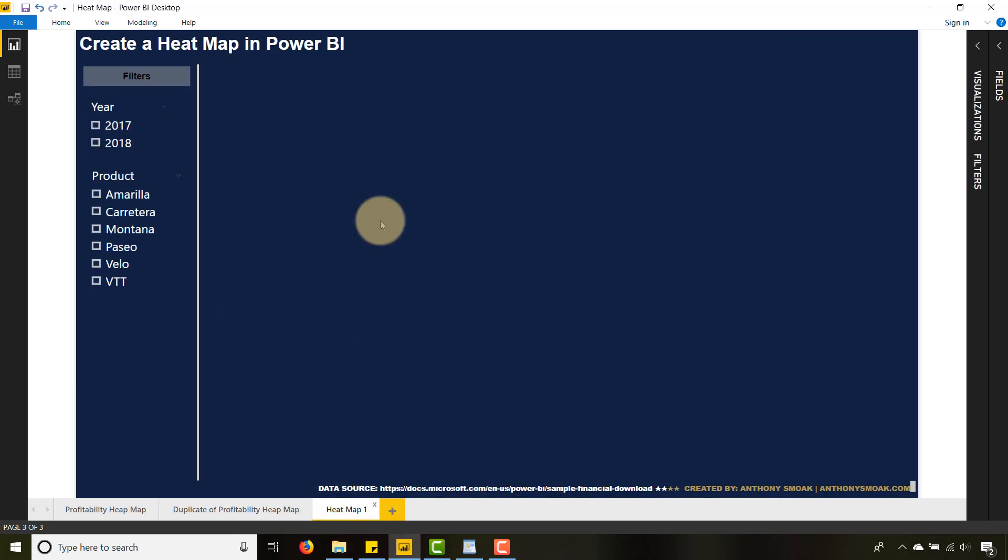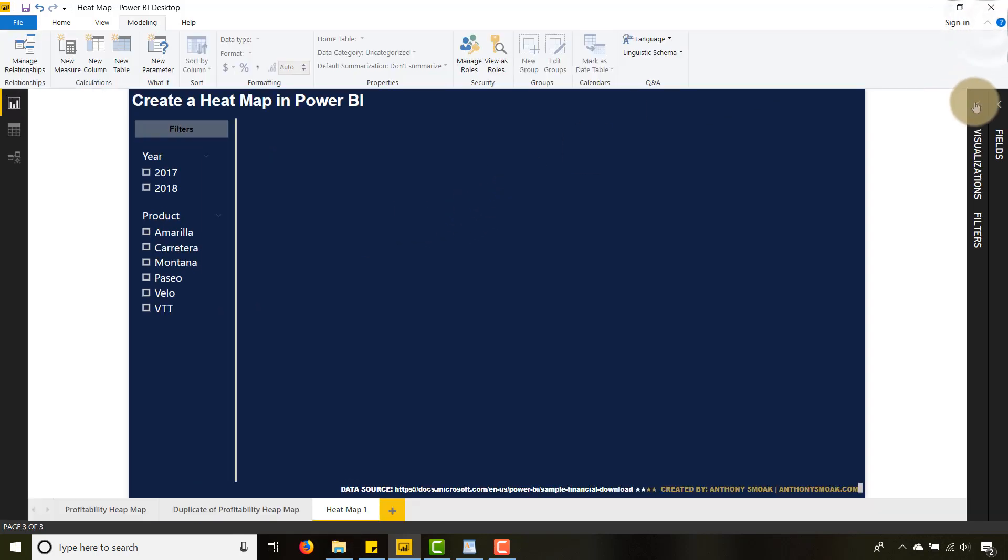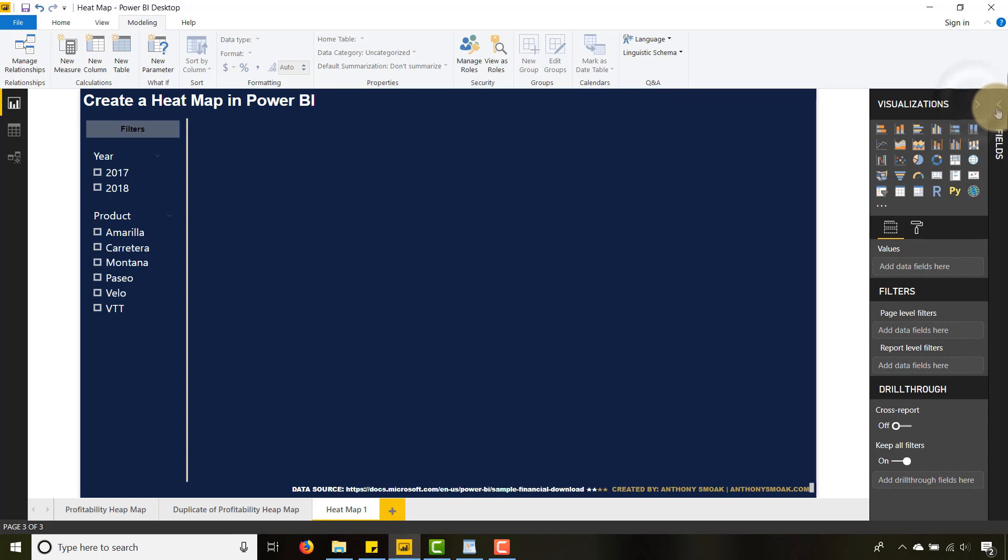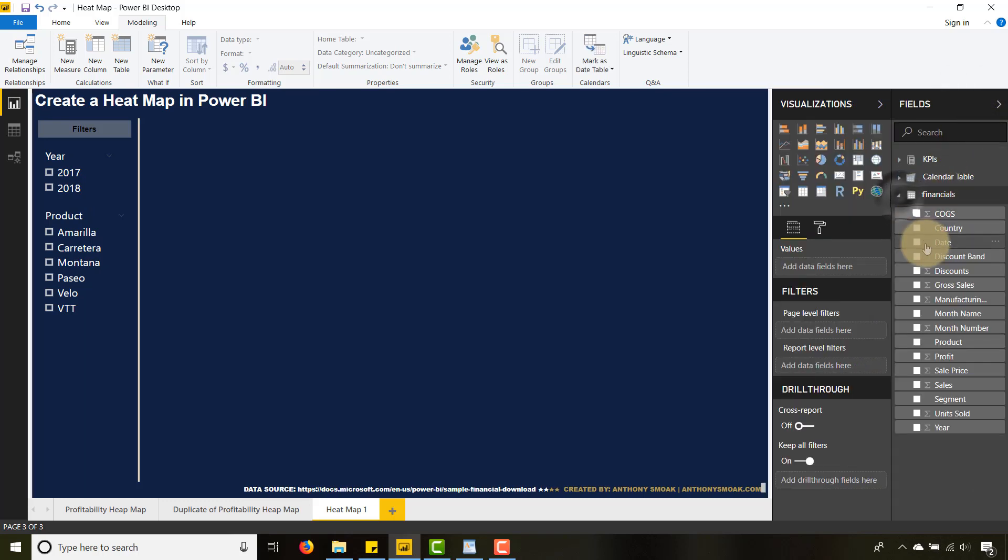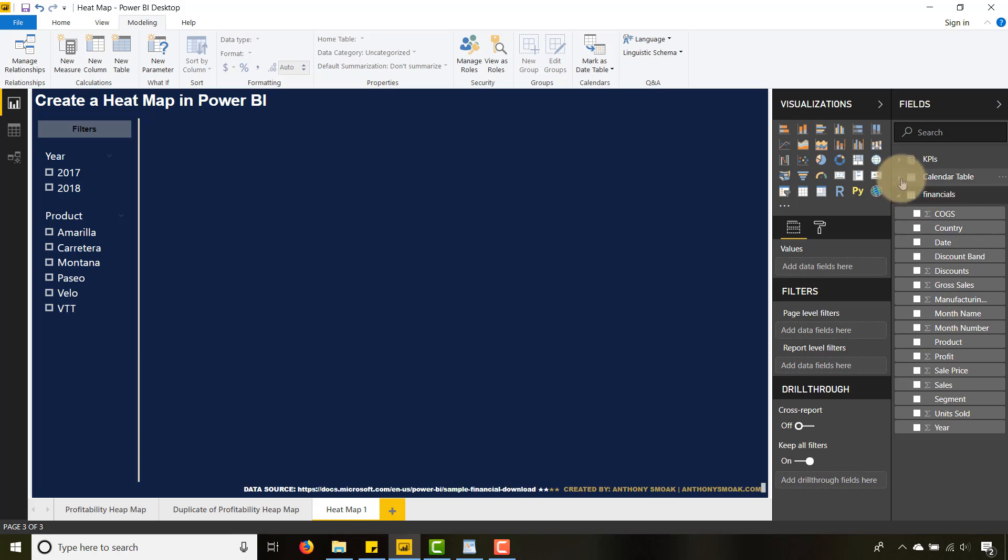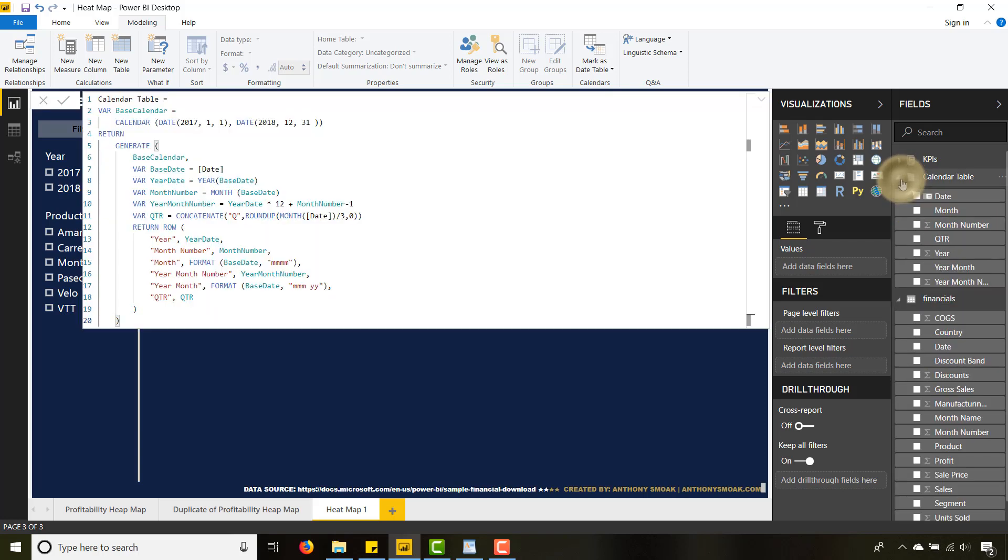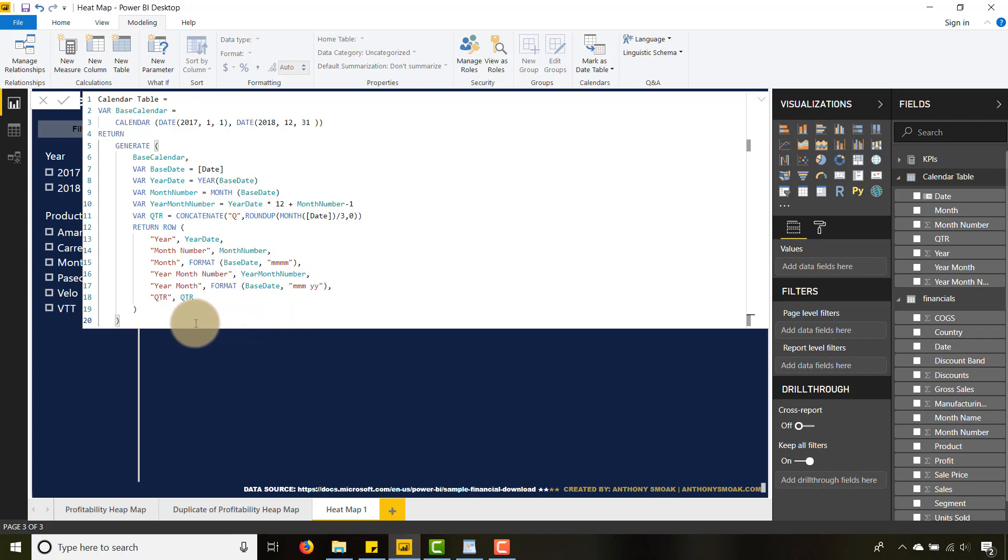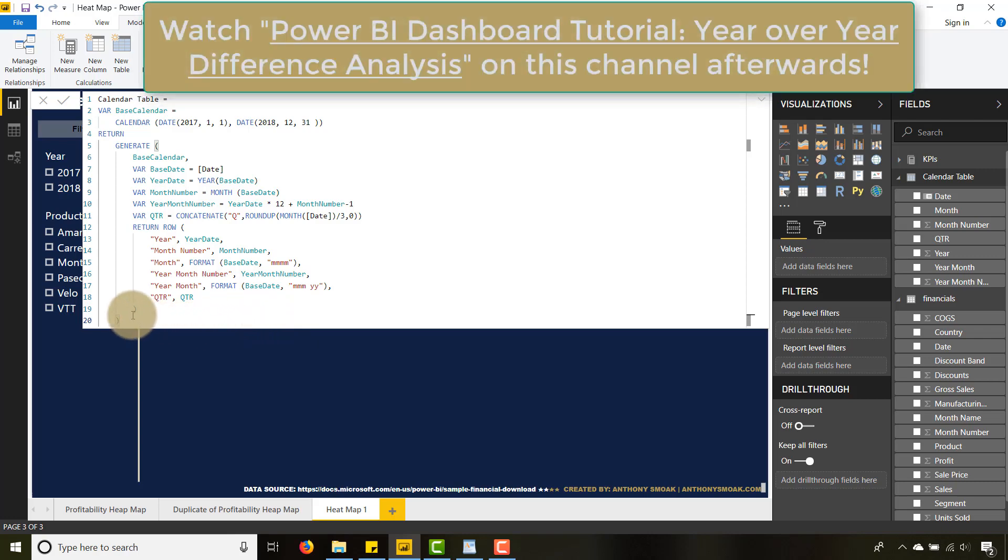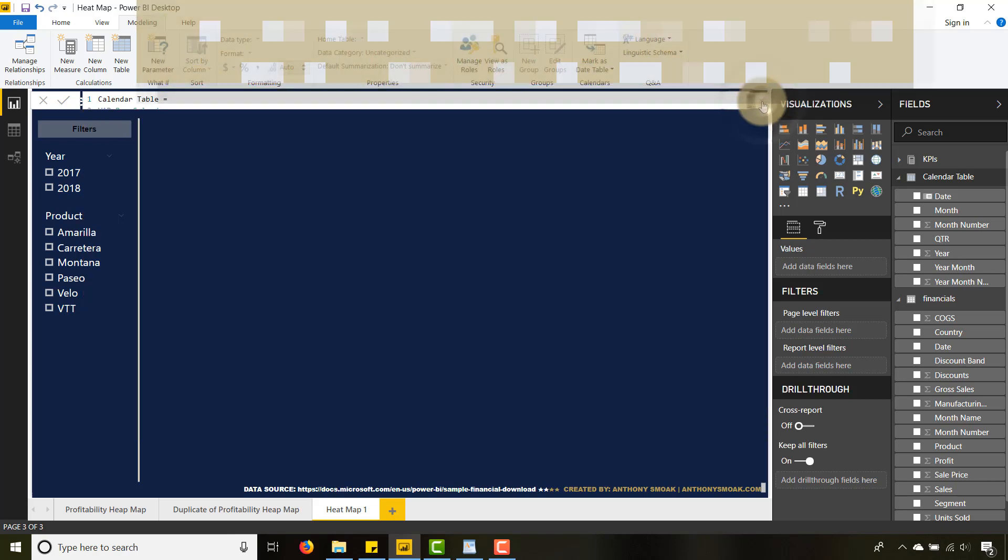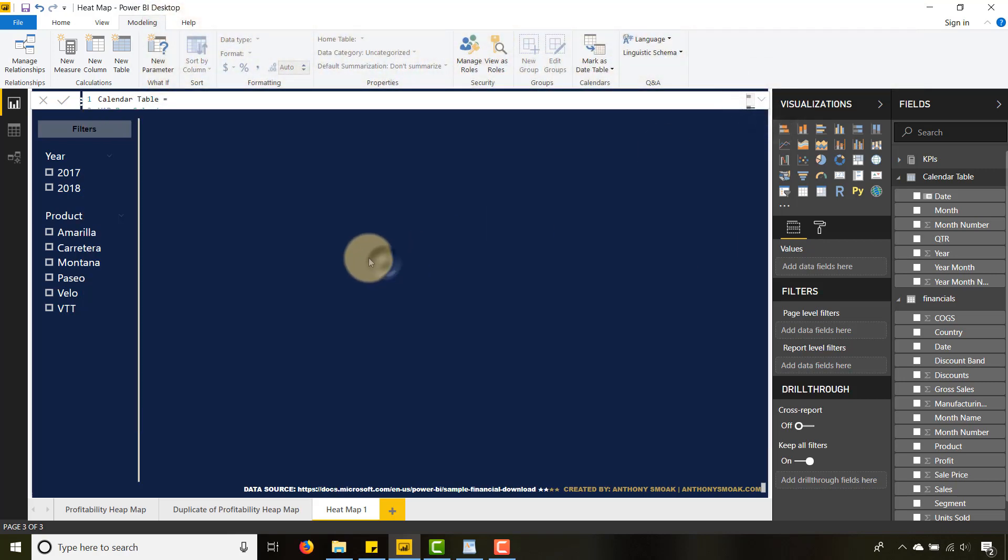Let's build out a heat map in Power BI. Taking a look here at the dataset, these are the fields that are within the dataset. I also made a calendar table—I have a video that shows you how to build out the calendar table in DAX. You can see the code here; go check out that video for an explanation of what's going on. The first thing